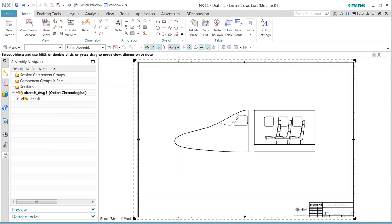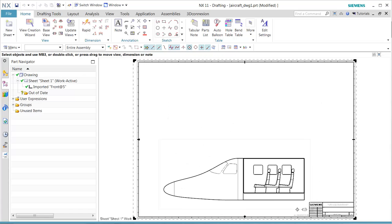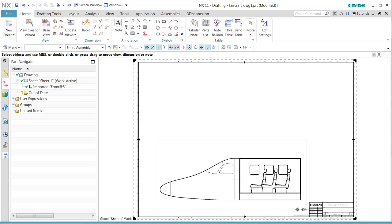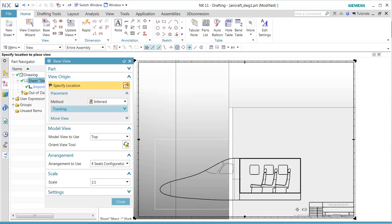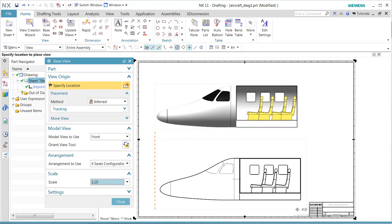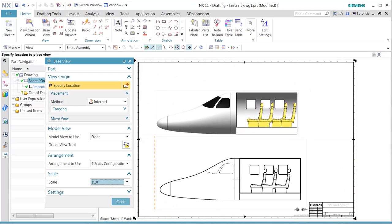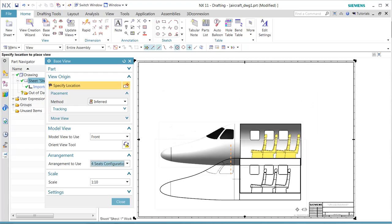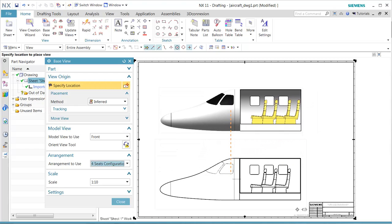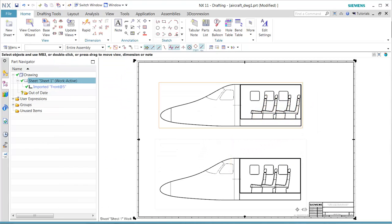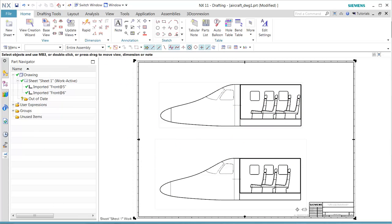So the wizard contains the capability of adding the arrangements. Now we want to manually add another base view. We want to pick up the front view. In this case, we see that we have the arrangement options of the fourth seat. We'll go ahead and line up these two views together, and that becomes two of our configurations—one for three seats, one for four seats in our range.